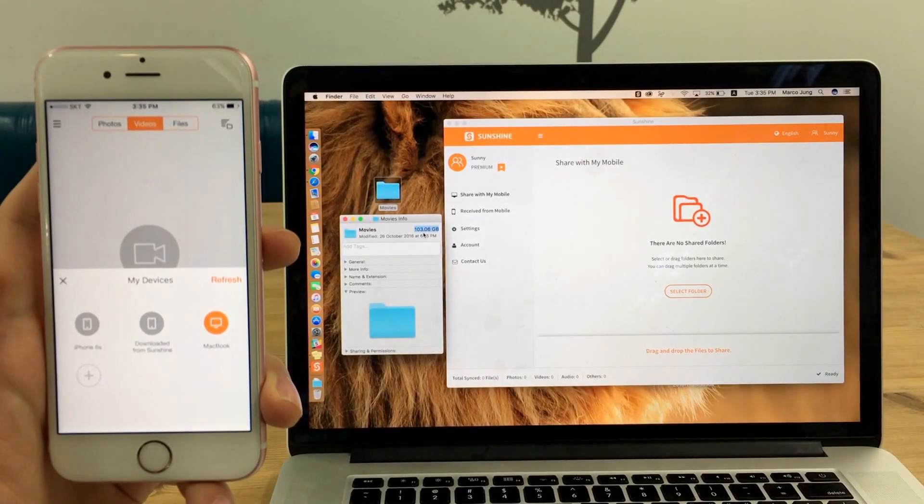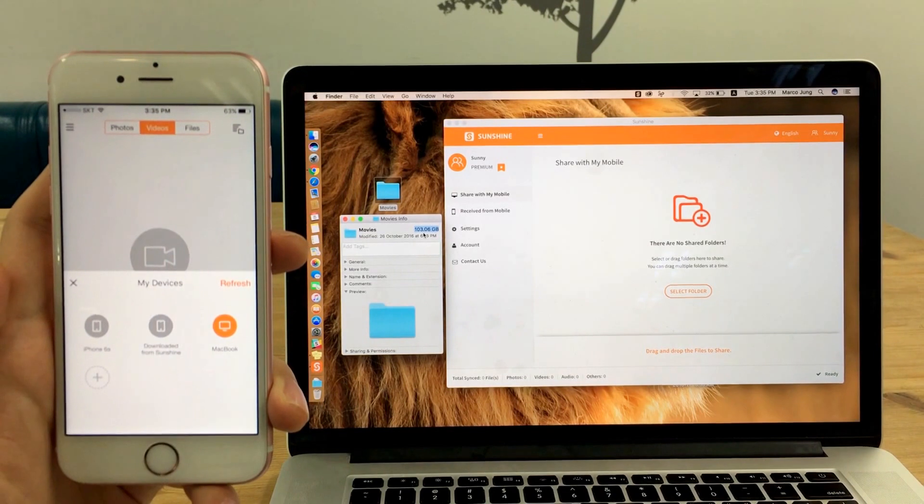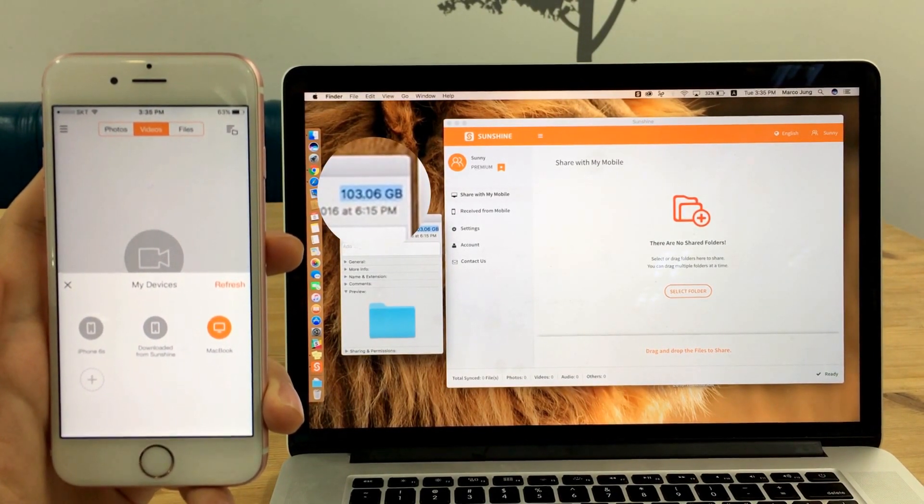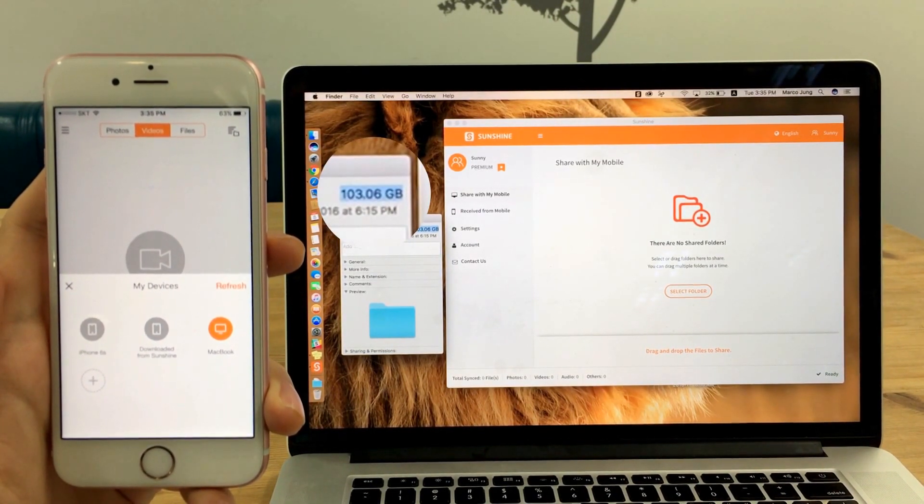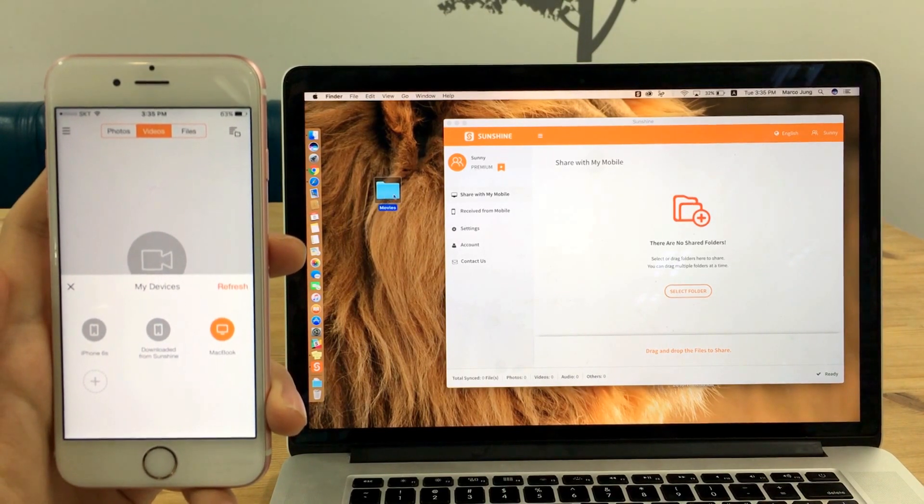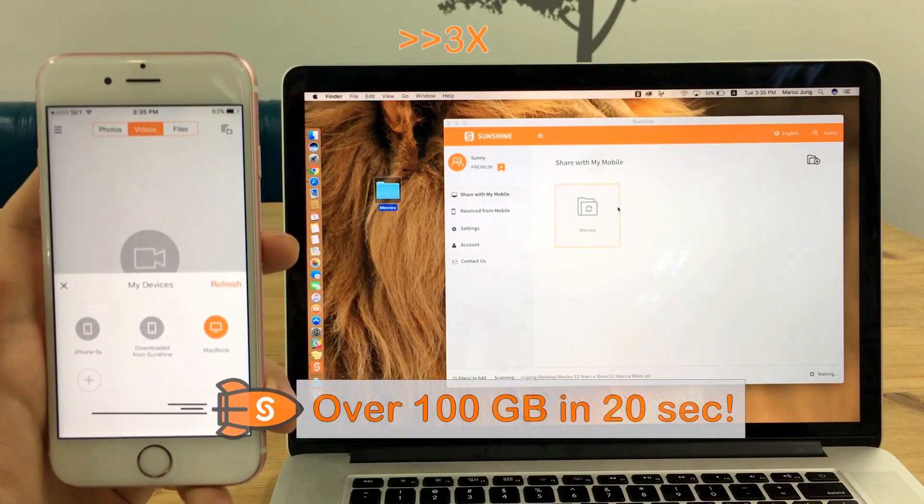How do you watch movies when you're away from your computer? All you gotta do is drag and drop your 100GB movie collection on sunshine and instantly stream from any device.